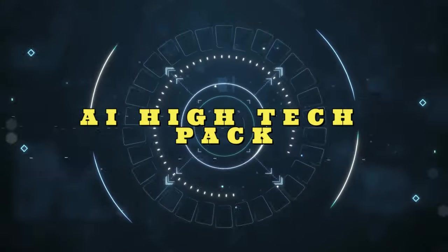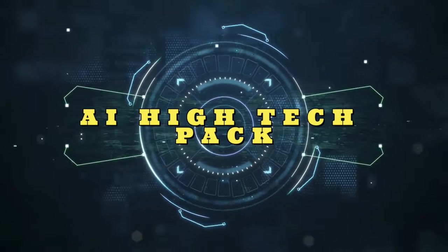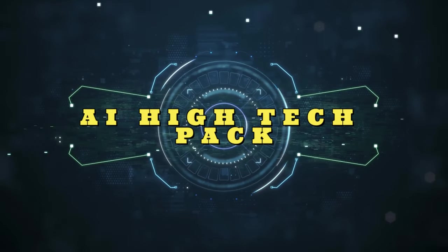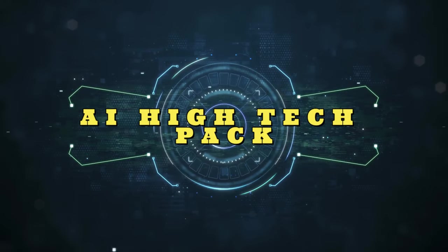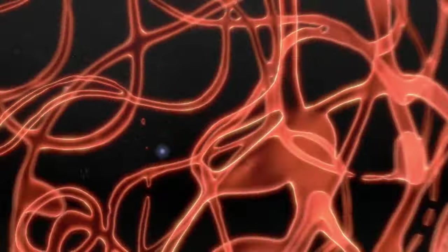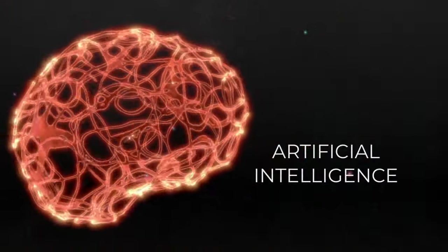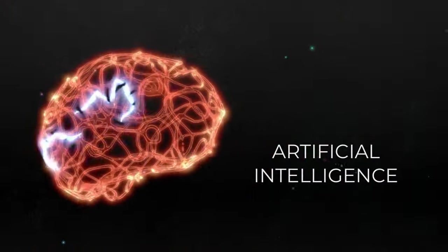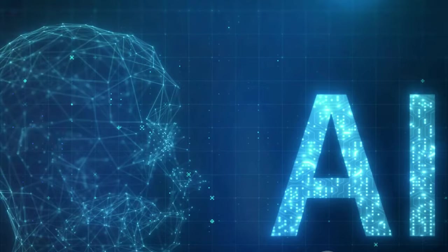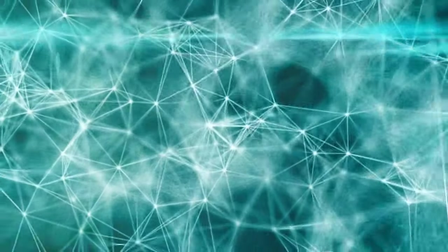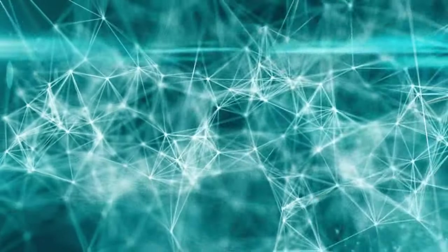Artificial intelligence, with its potential to mimic human intelligence, analyze vast amounts of data, and make predictions, is a boon to the insurance sector. It's like adding a turbocharged engine to a classic car, enhancing its efficiency, speed, and performance.